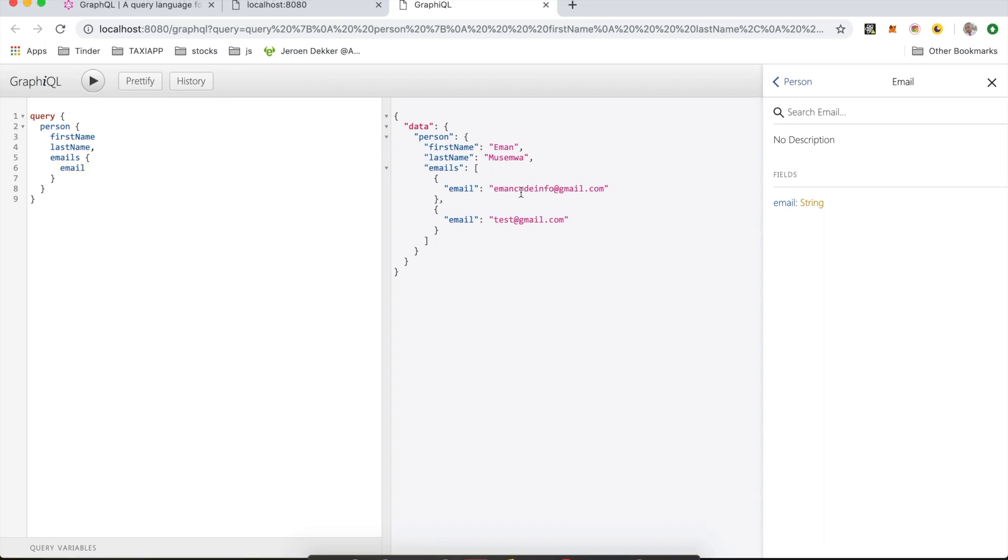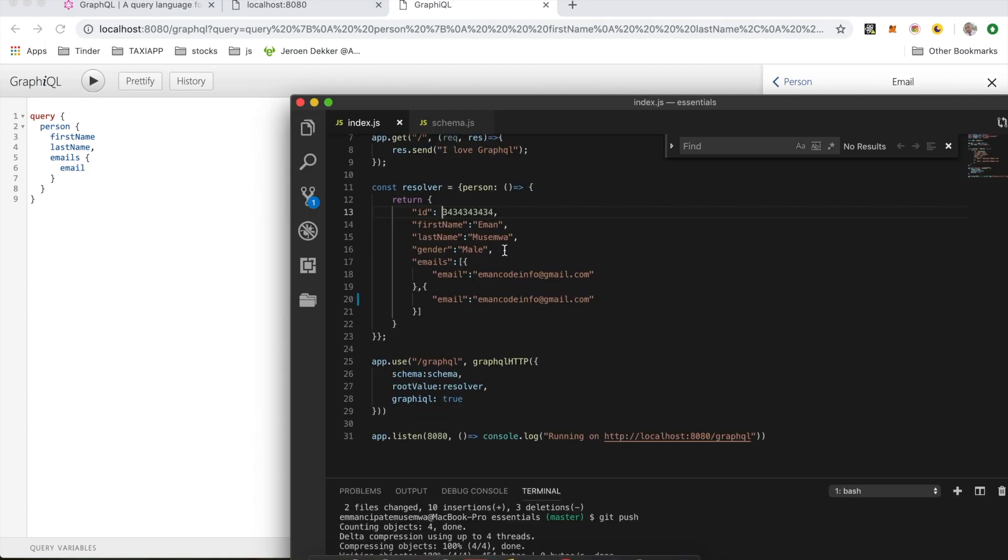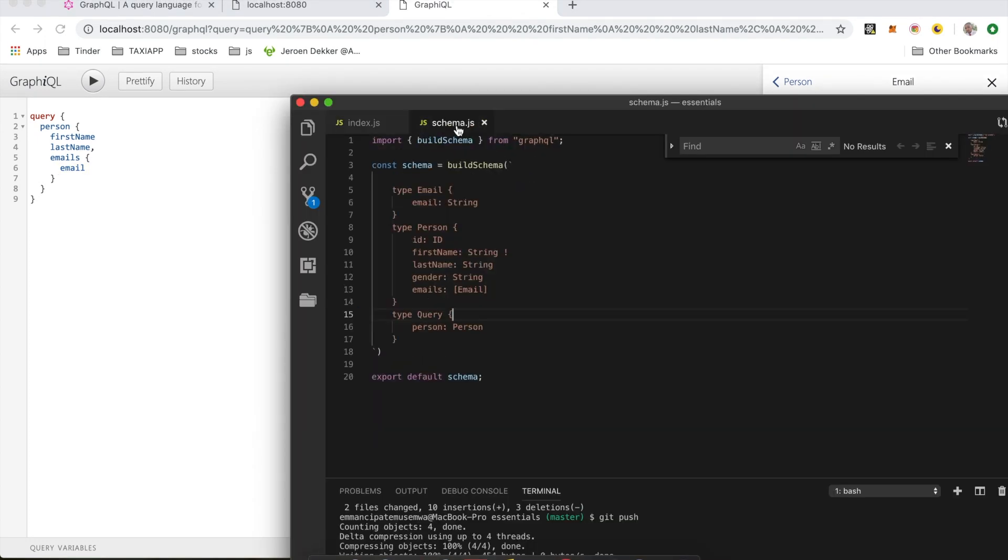So now let's get back to our code. We've already looked at the query type called person, running the query returned a person. So now let's look at another type called mutation. Mutations, as the name suggests, are used in GraphQL to change or create data. Inside our code editor, let's reset this back to the way it was so we can keep things simple.